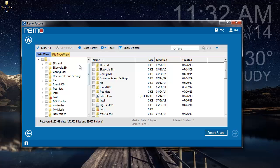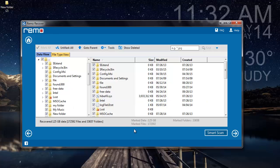Once the recovery process is completed, I will be given a list of all files that were found on my deleted partition. All I will have to do here is just select all and then proceed further by clicking on the next button.